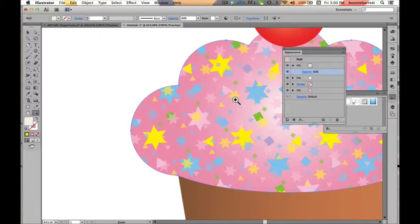In any case, I hope you enjoy playing with the pattern tool and playing with the Appearance palette, because this will allow you to do many great things in Adobe Illustrator.